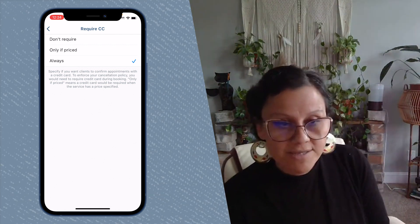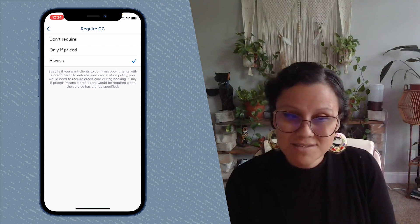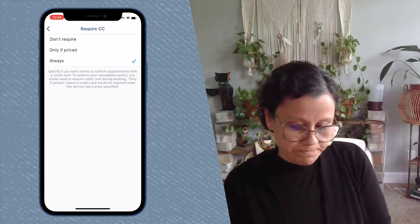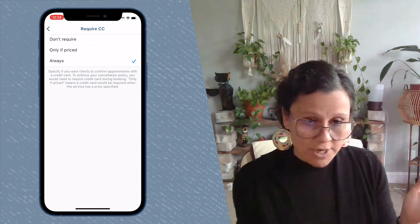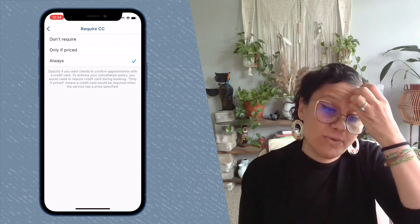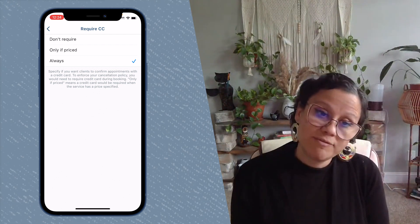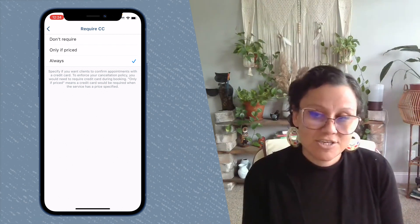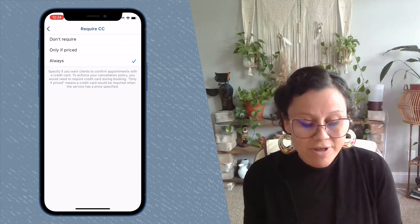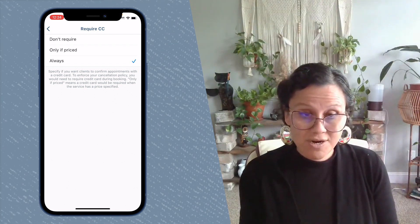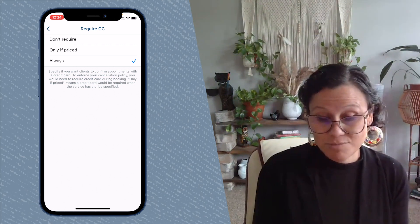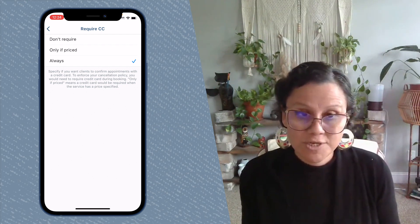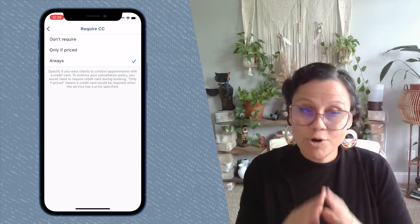If you select 'Only If Priced,' clients scheduling a free initial consultation wouldn't be required to put a card on file, but everybody else would. 'Always' means always — no matter what they're booking, free or not free, they need to put a card on file. We definitely recommend setting your preference to 'Always' or 'Only If Priced,' because this is a safety net for you — there is no way to enforce a cancellation policy if we do not have a card on file.